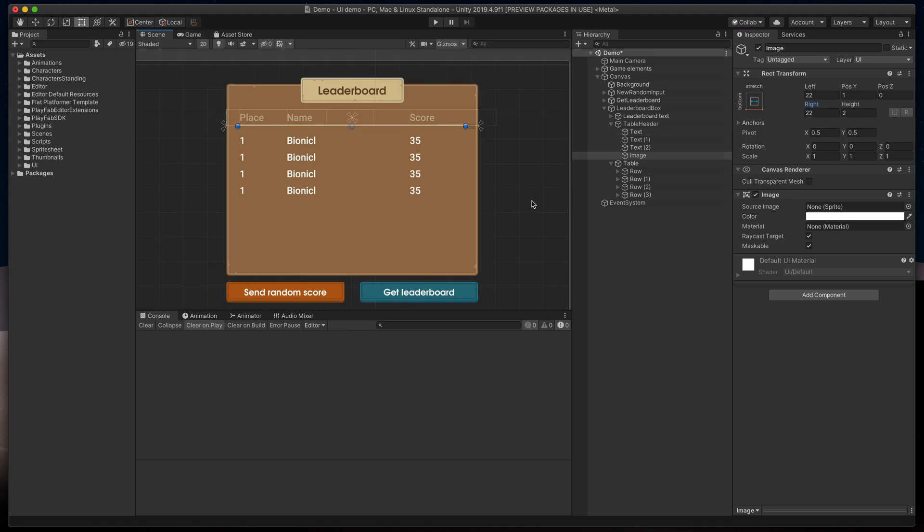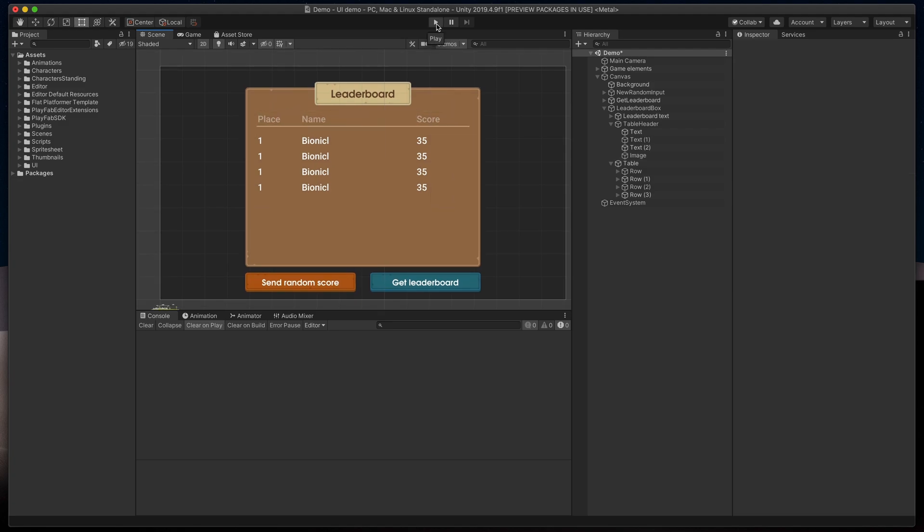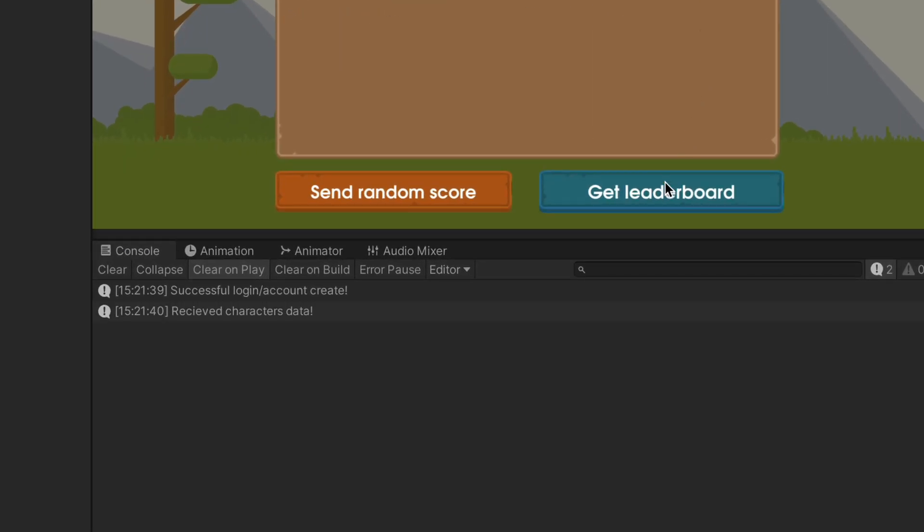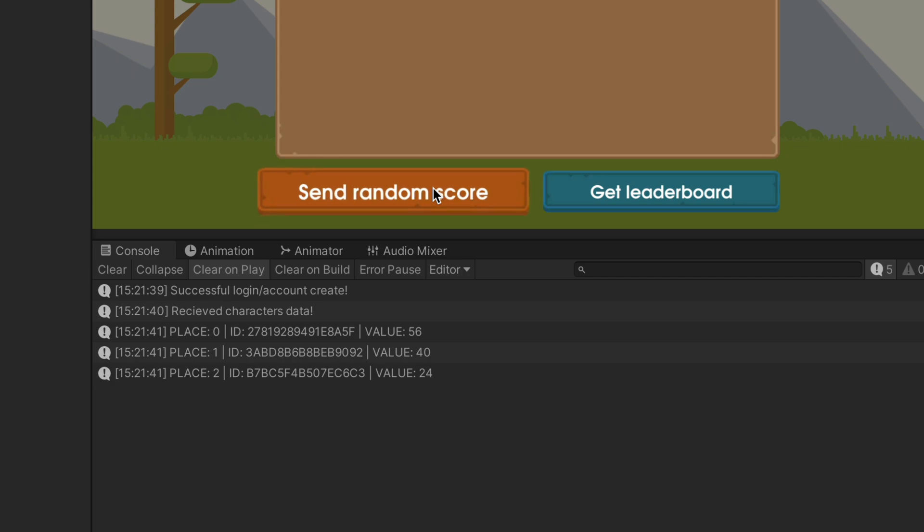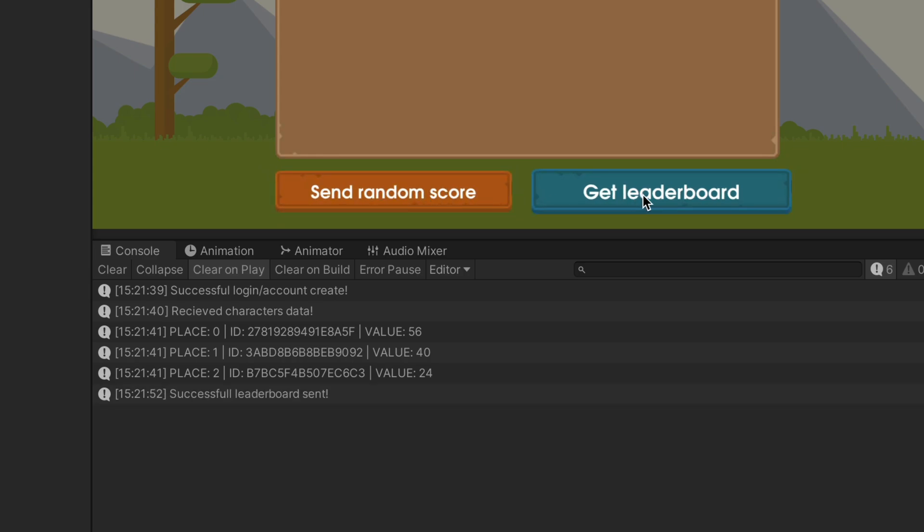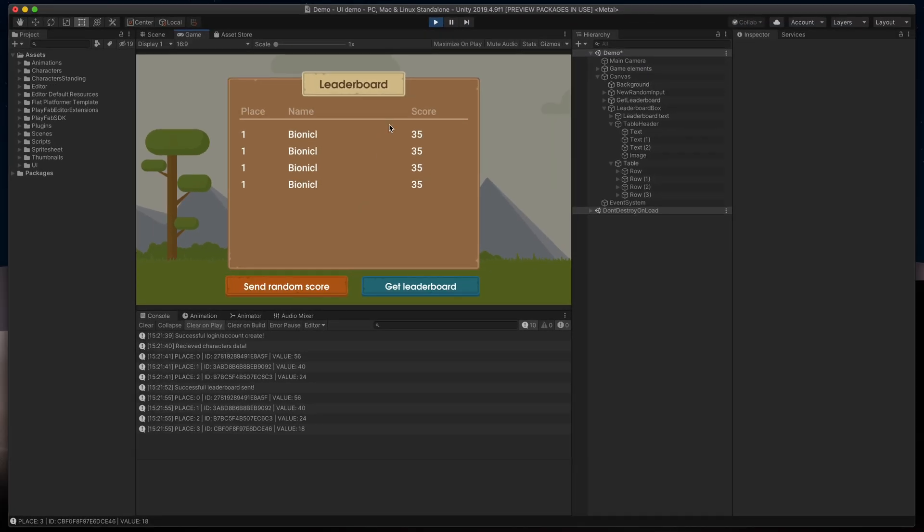Now time to populate our table with some real data. When I run the game and click get leaderboard, you can see that Unity outputs a few leaderboard rows with place, player ID, and score. Of course, the number of scores is dynamic, so if I click on this send random score button and then get a leaderboard once more, you now have a bigger number of results. So how should we prepare our rows to make the system repeatable for any number of leaderboard scores? We need to use prefabs.